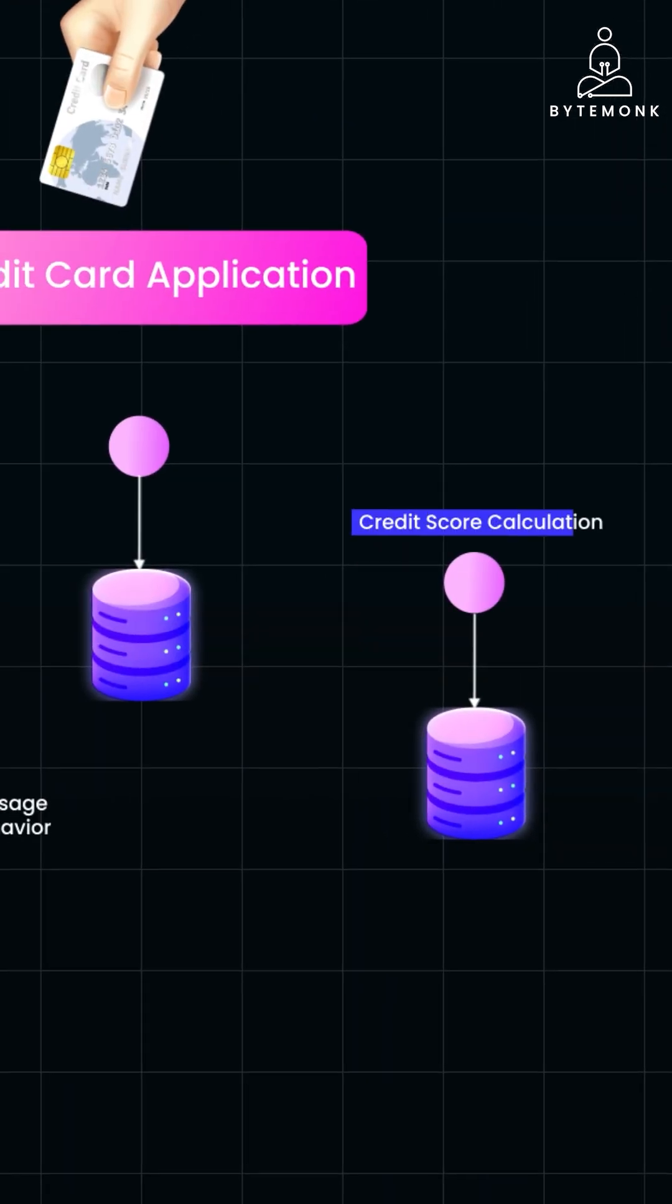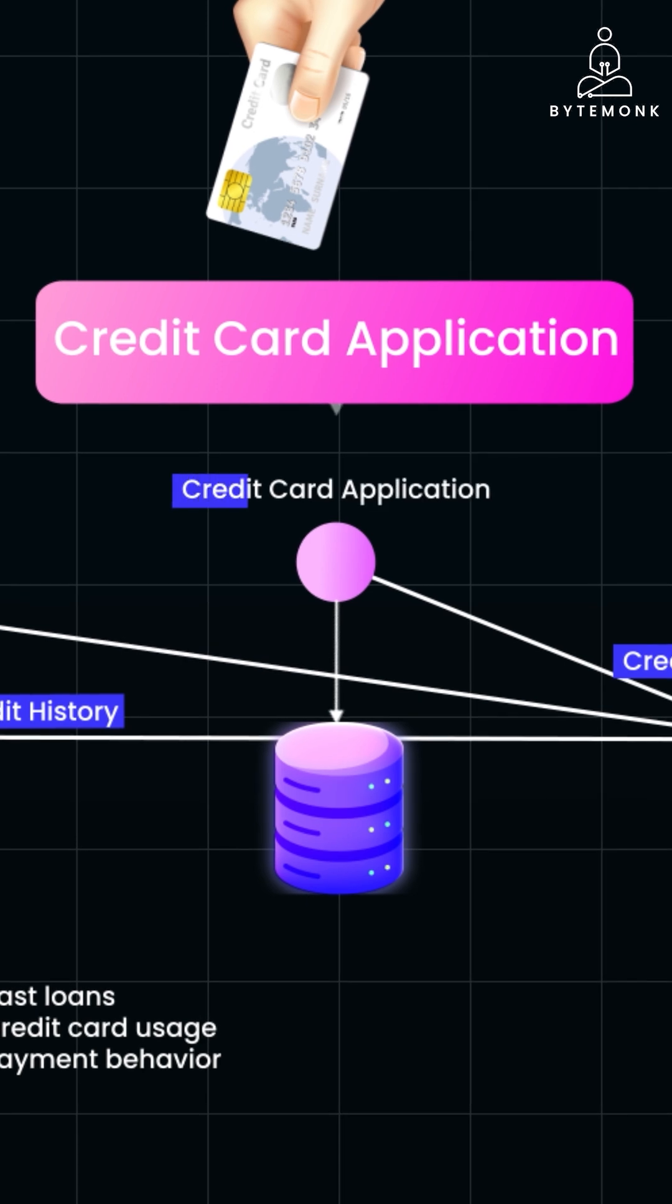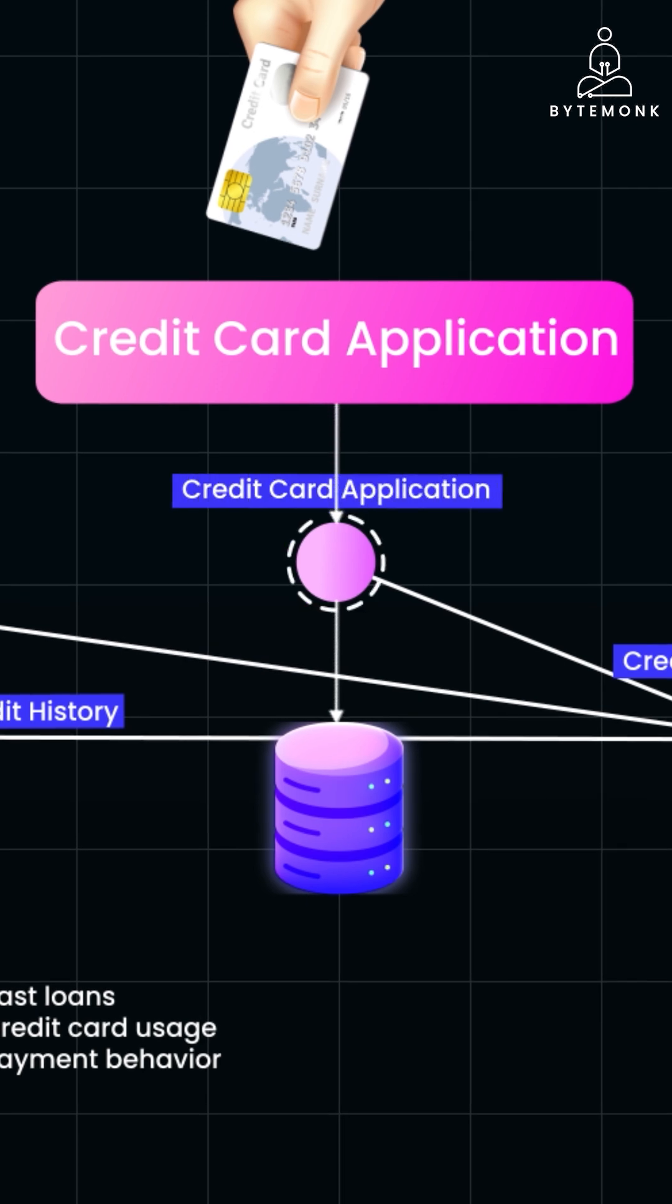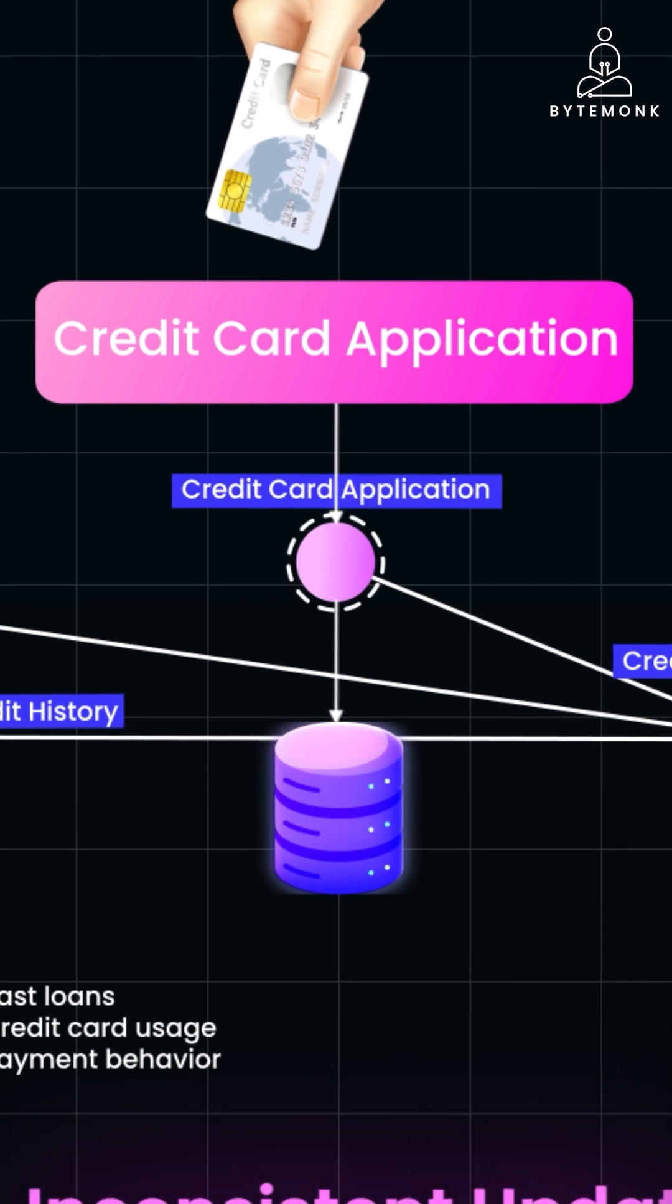Credit Score Calculation Service may analyze all data and calculate the user credit score. And Credit Card Application Service handles the actual application process.